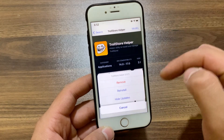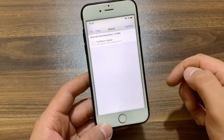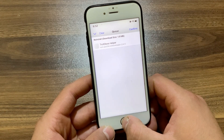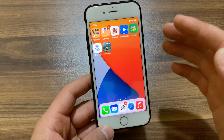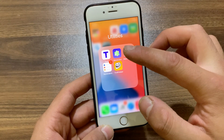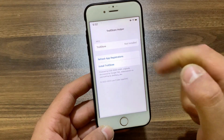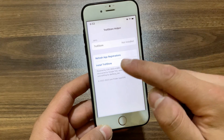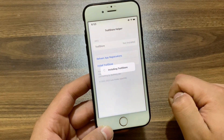Go ahead and install it — hit Modify, hit Install, then hit Confirm. Once you install it, go to the home screen and you should find the TrollStore Helper icon. Open TrollStore Helper and you'll see that TrollStore is not yet installed. To install it, just click Install TrollStore and it will begin installing.